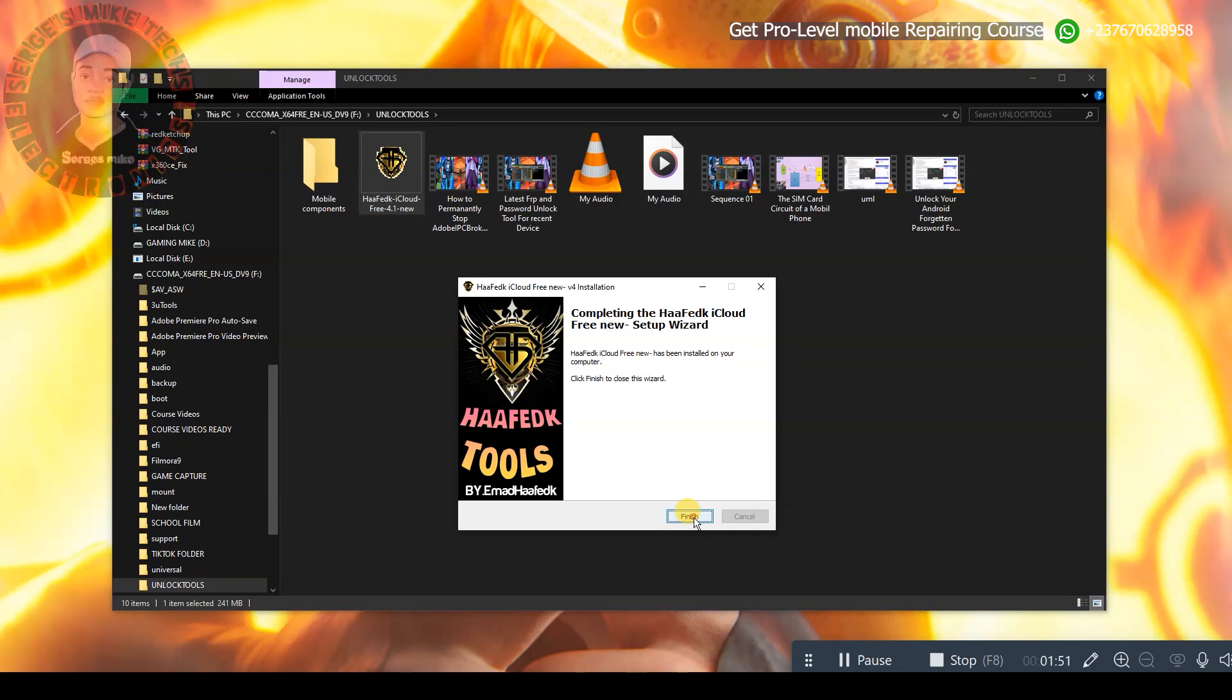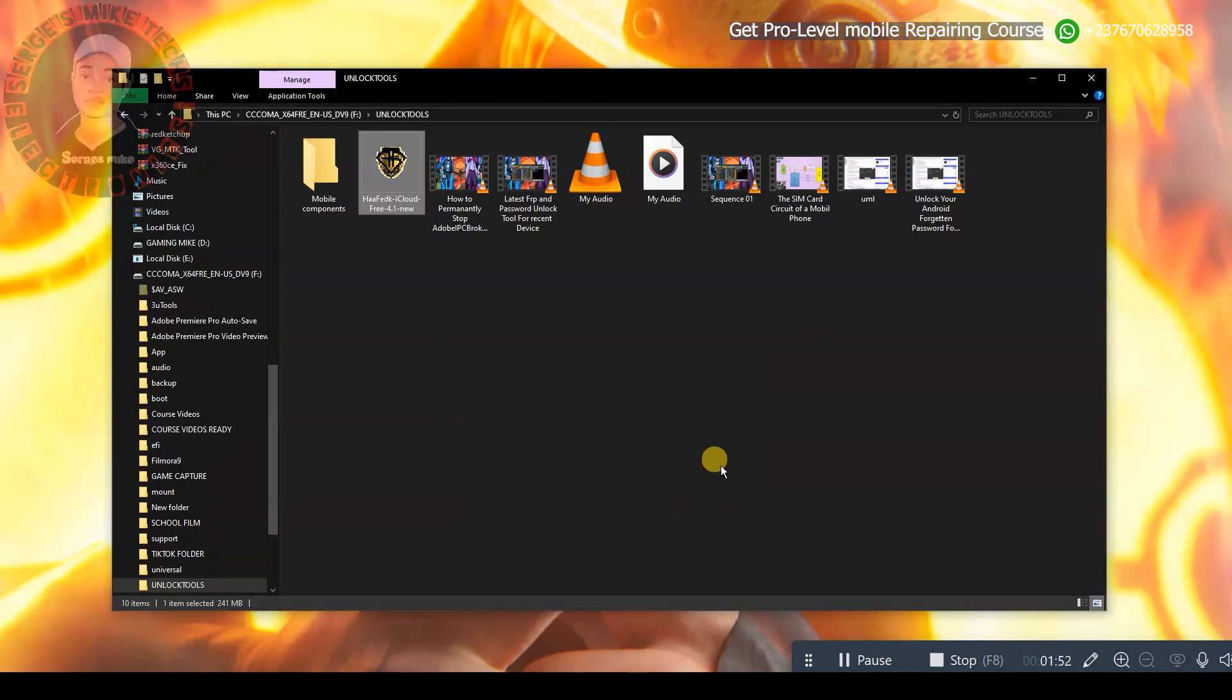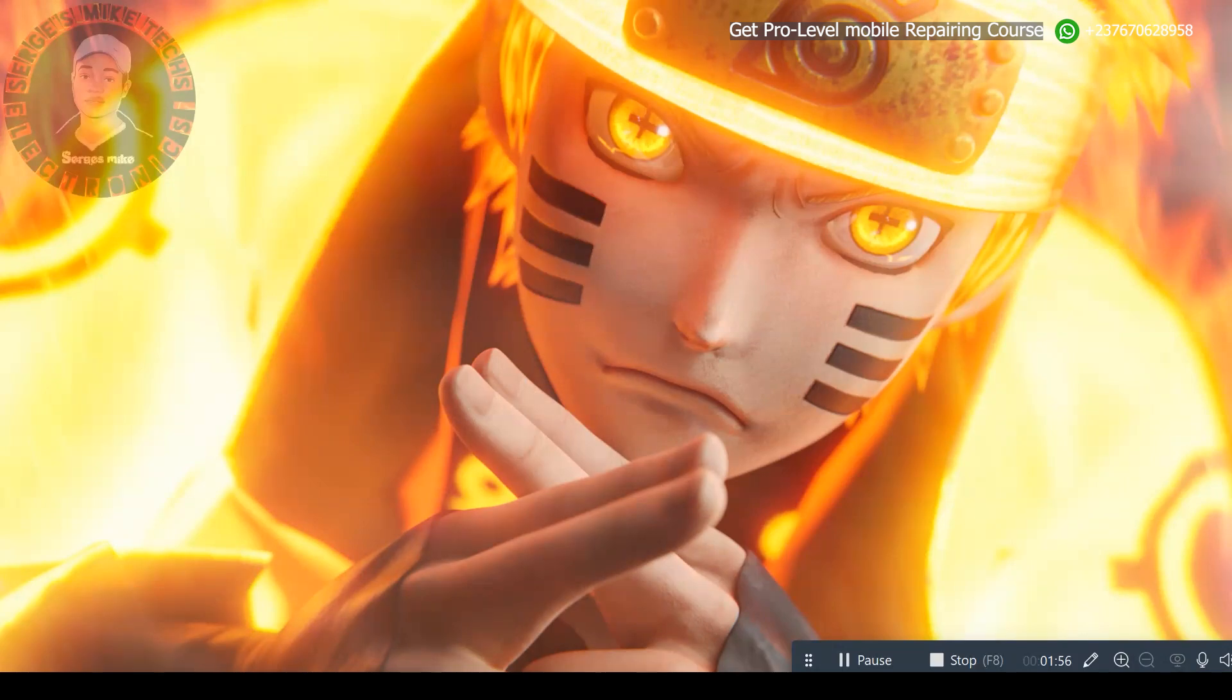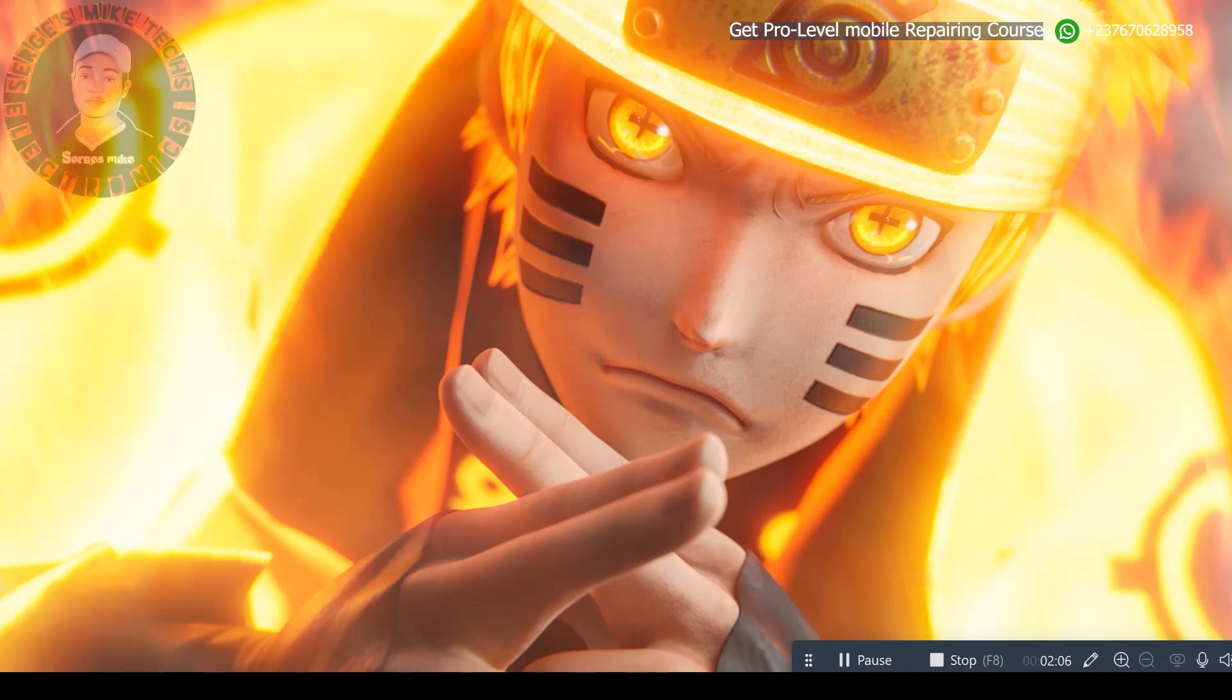Click on finish and now the tool is done installing. You are not going to see the icon on my desktop because the screen recorder that I am using disables the icon. So let me search the tool right here and launch it so that you will see that it's actually working.